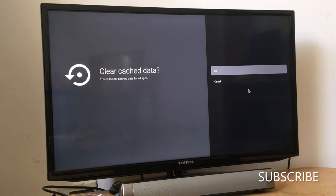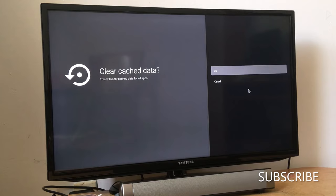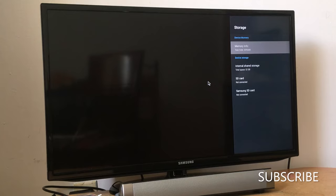This will clear data for all apps in your Android box. Don't forget to reboot your box, just turn it off and turn it back on.